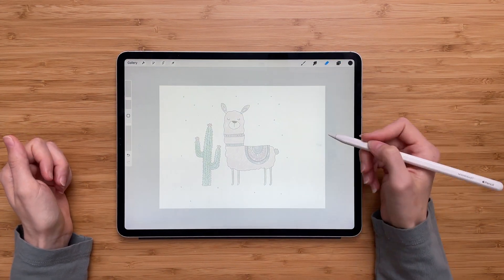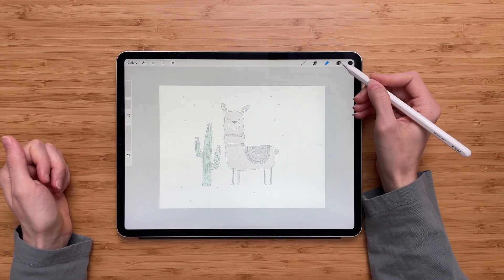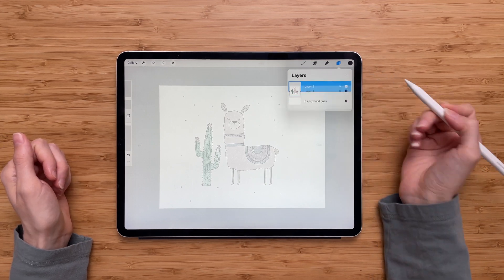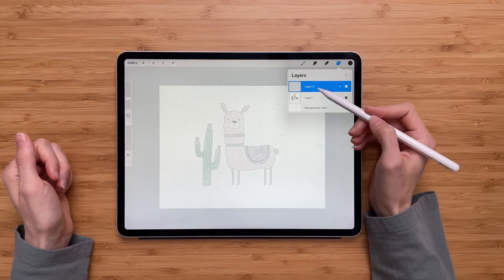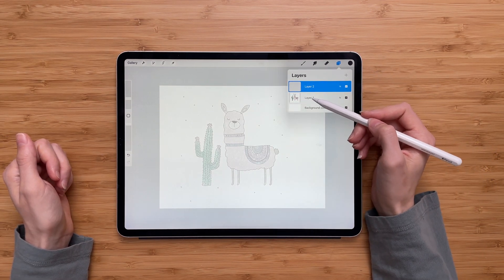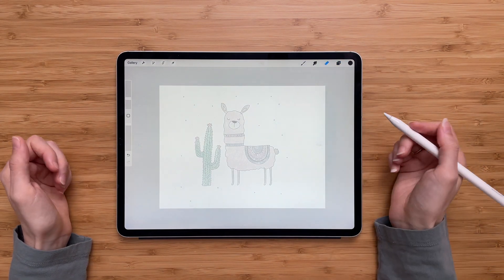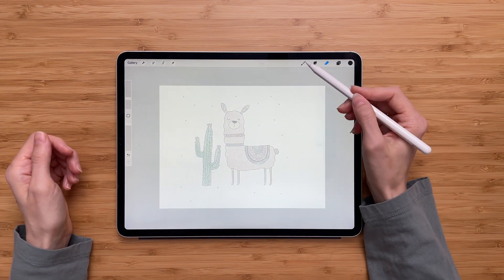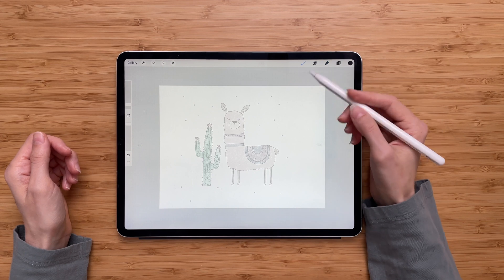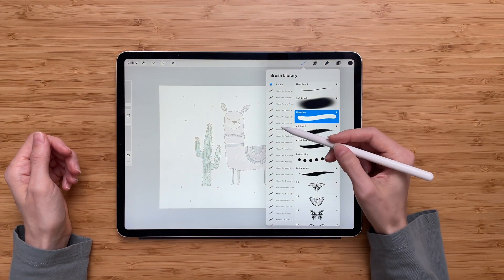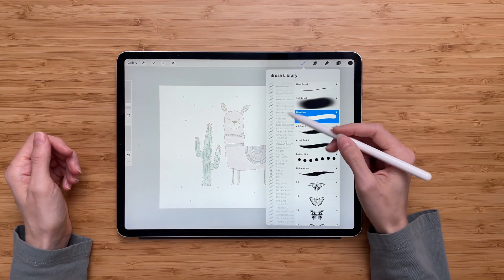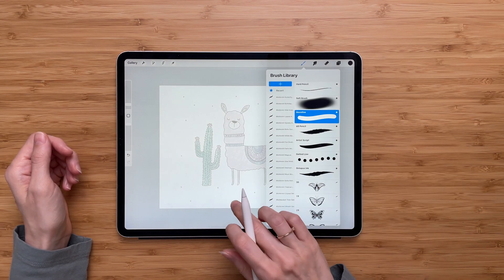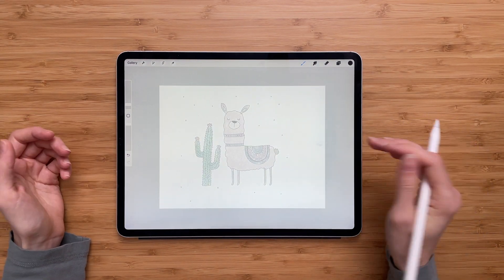So the next step is to create a new layer. Go back to the layer panel, create a new layer, and make sure this new layer is on top of your reference image. And the last step is to actually start tracing — choose the brush you want to use, any of the brushes in your library. I will go with monoline and just start tracing.